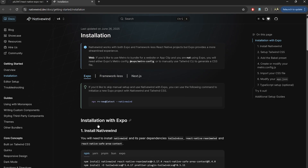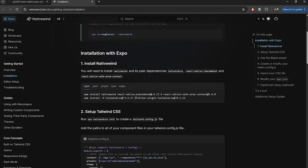Now let's install Native Wind and the required packages. This will enable Tailwind support in our app.